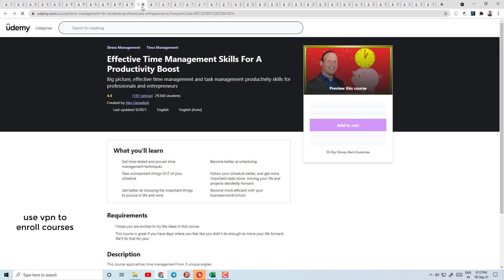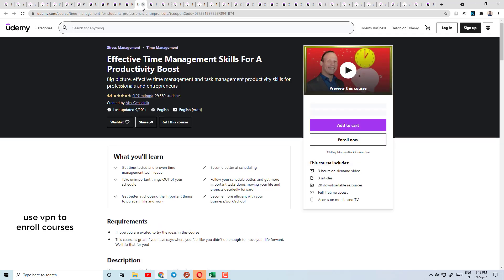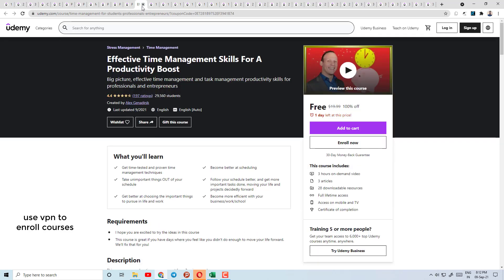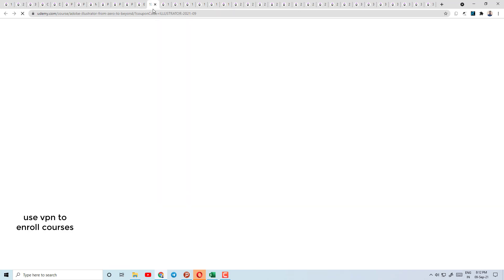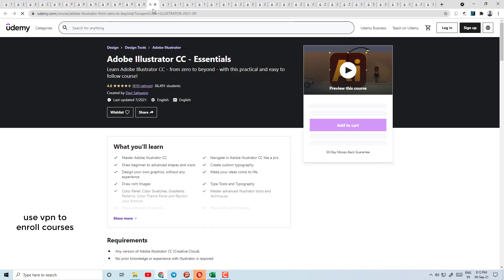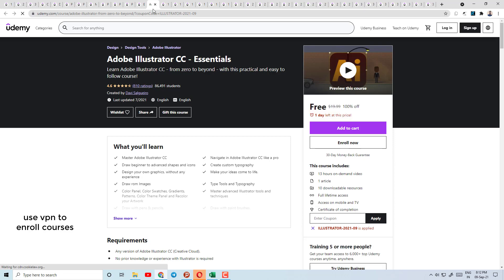Today's course number 11 is Python Programming A to Z — Beginner to Expert Course. Course number 12 is Effective Time Management Skills, covering which way you can grow your time management skills.